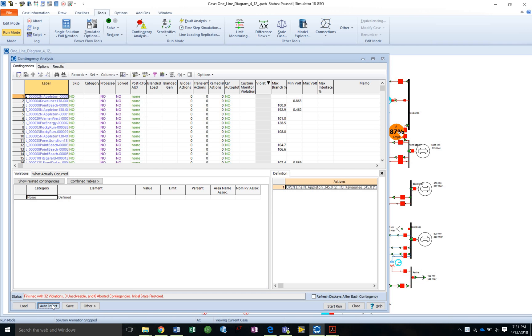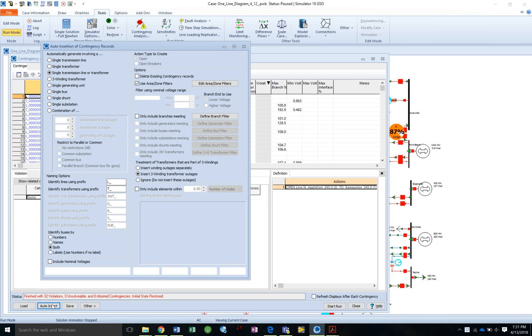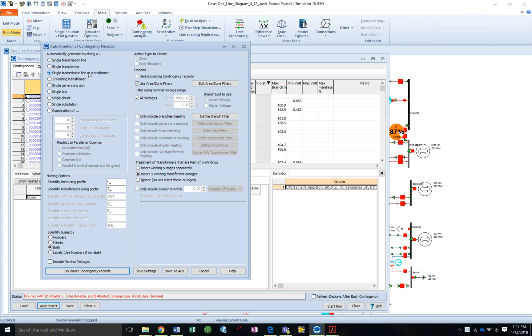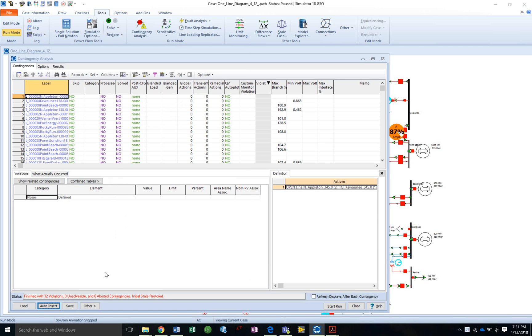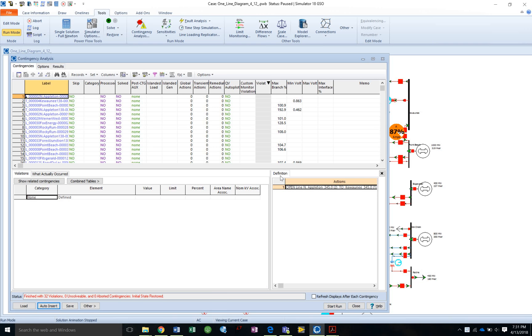So we go to auto-insert. Then we want single transmission line or transformer. All the settings look good. We'll do insert contingency records. So now everything's inserted.